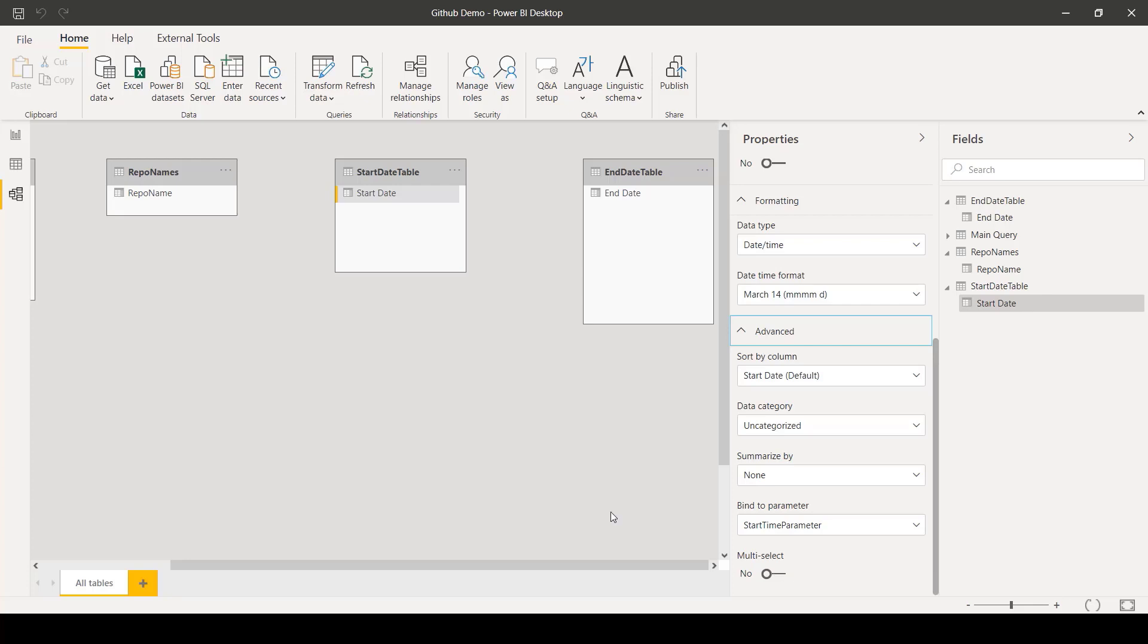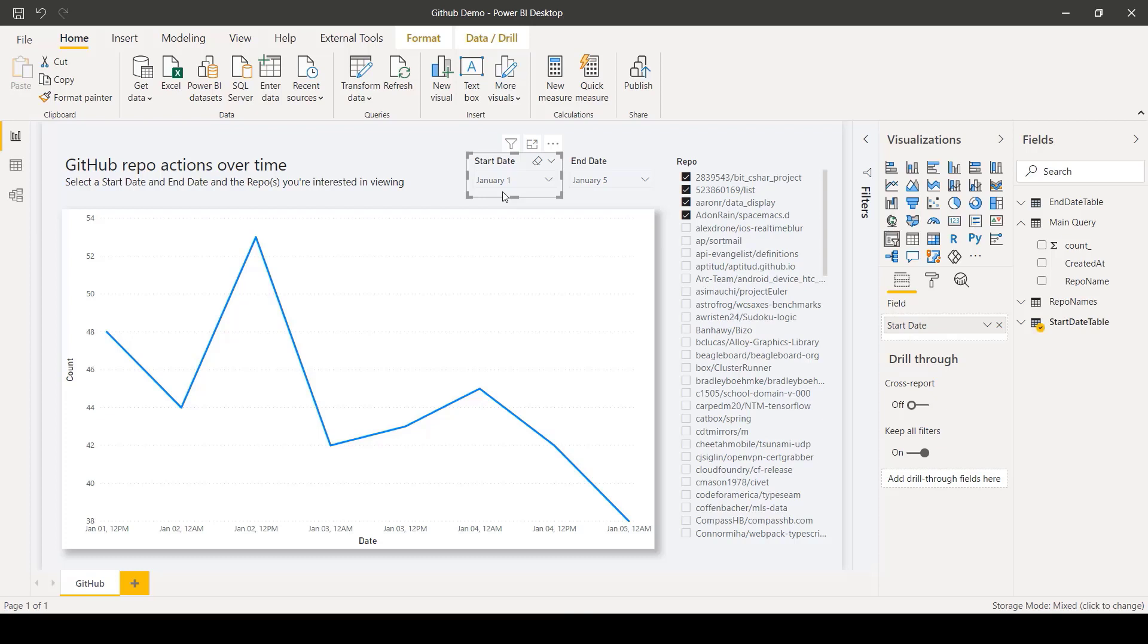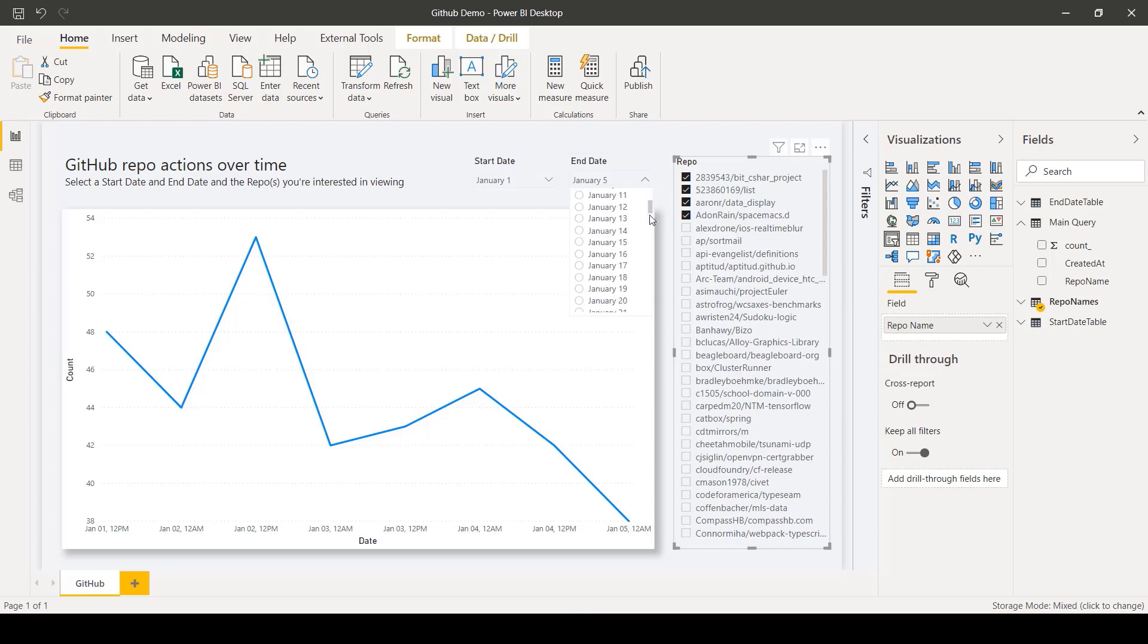In the Report view, these fields mapped to the parameters must be used as a slicer or filter. Here, a user has referenced the Start Date, End Date, and Repo in slicers. You'll see, as these values are changed, the parameters and query will be dynamically updated,